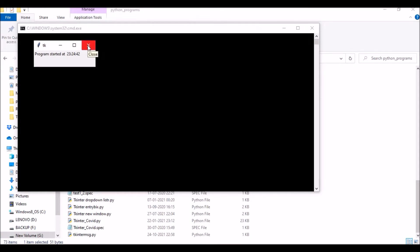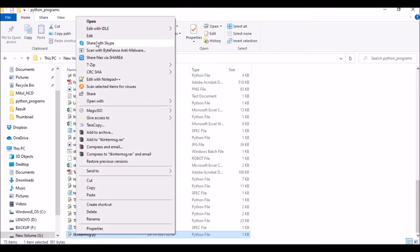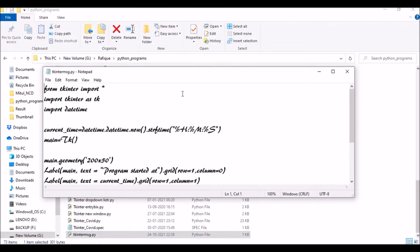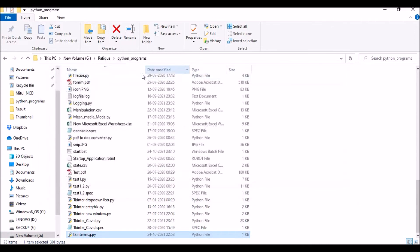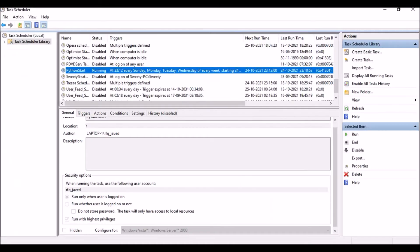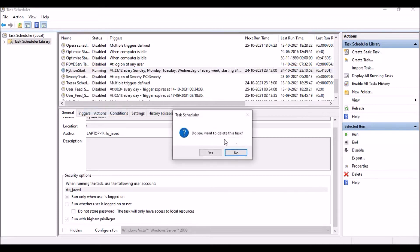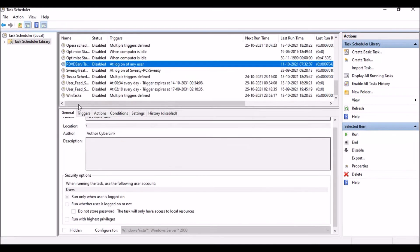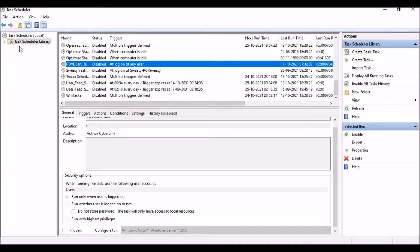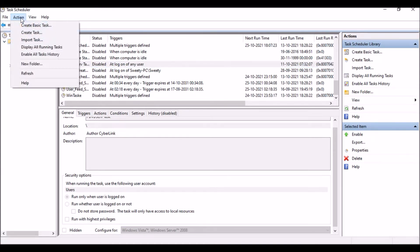Now what I'm going to do is using Task Scheduler, I will call one time directly the Python file, that is the Tkinter message box file. I will call it directly. Next I will show you how I will call the batch file which will in return trigger this particular Python file. So let me go to Task Scheduler. This is my Task Scheduler. I will just delete this and then create a new one.